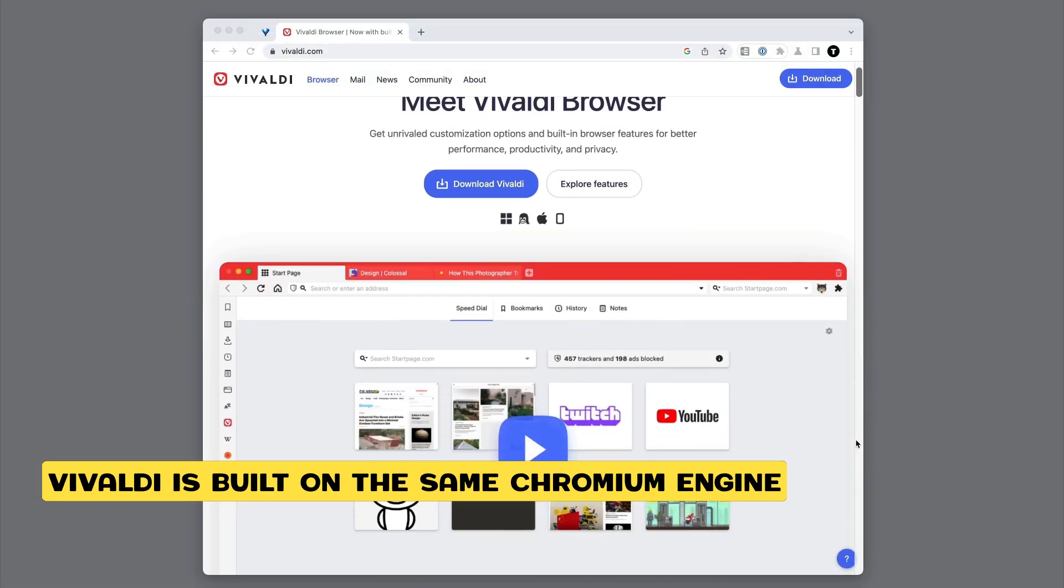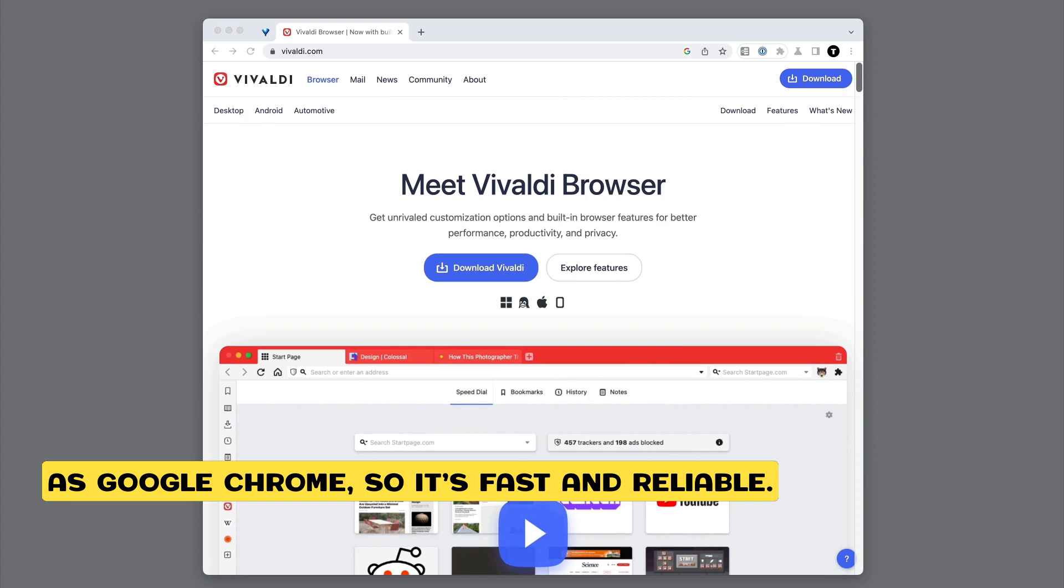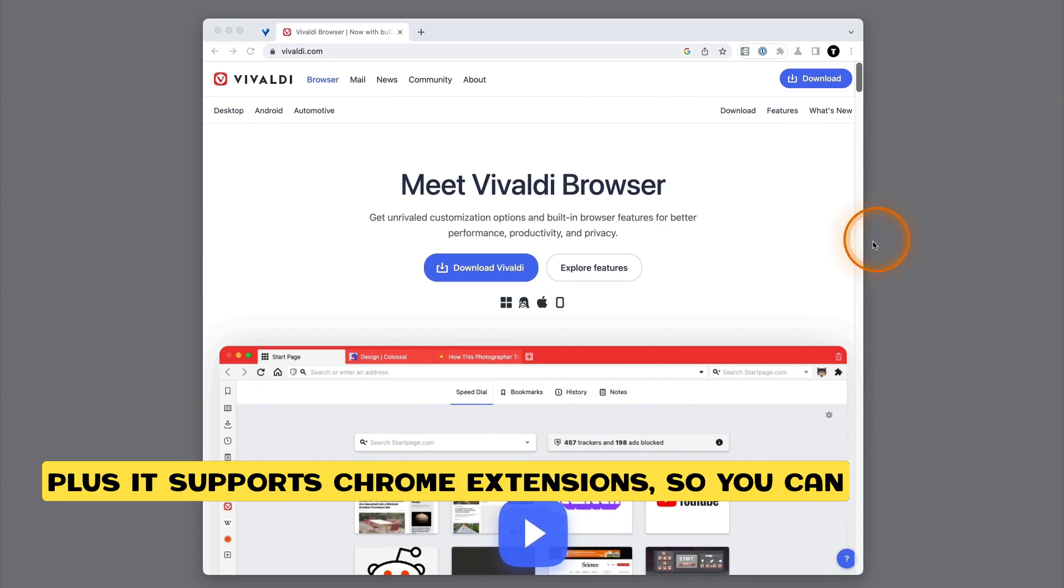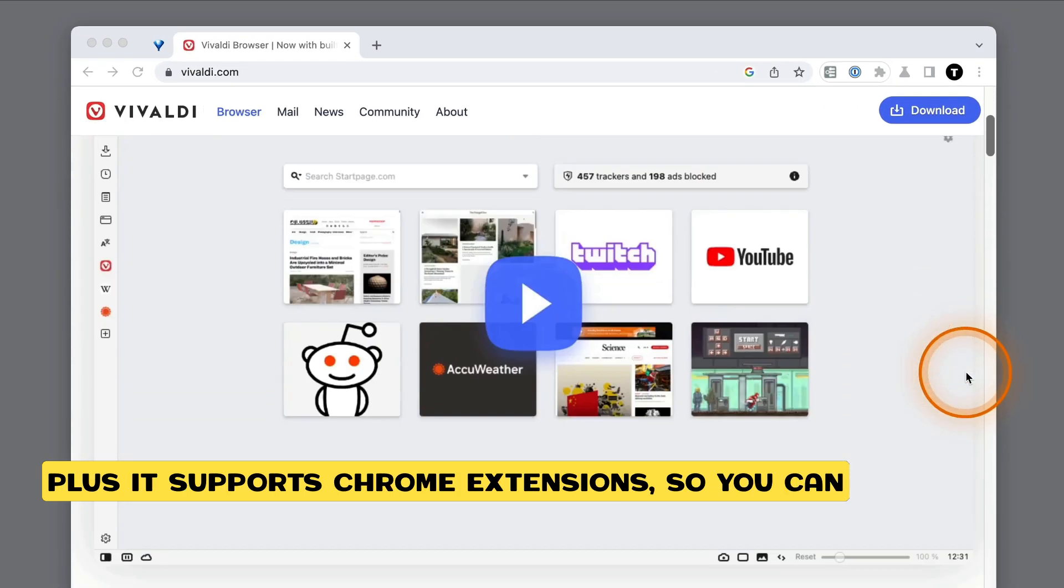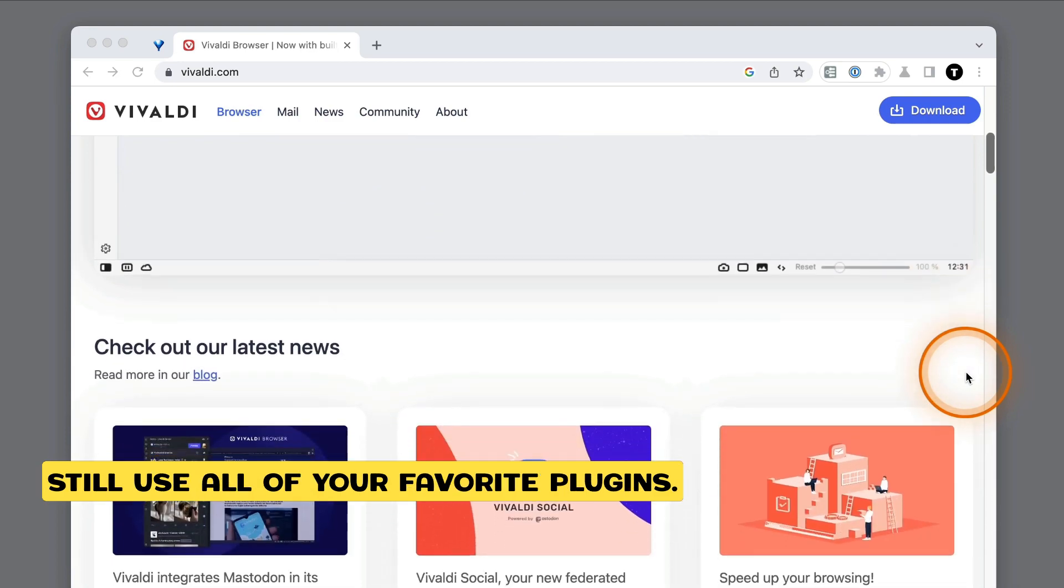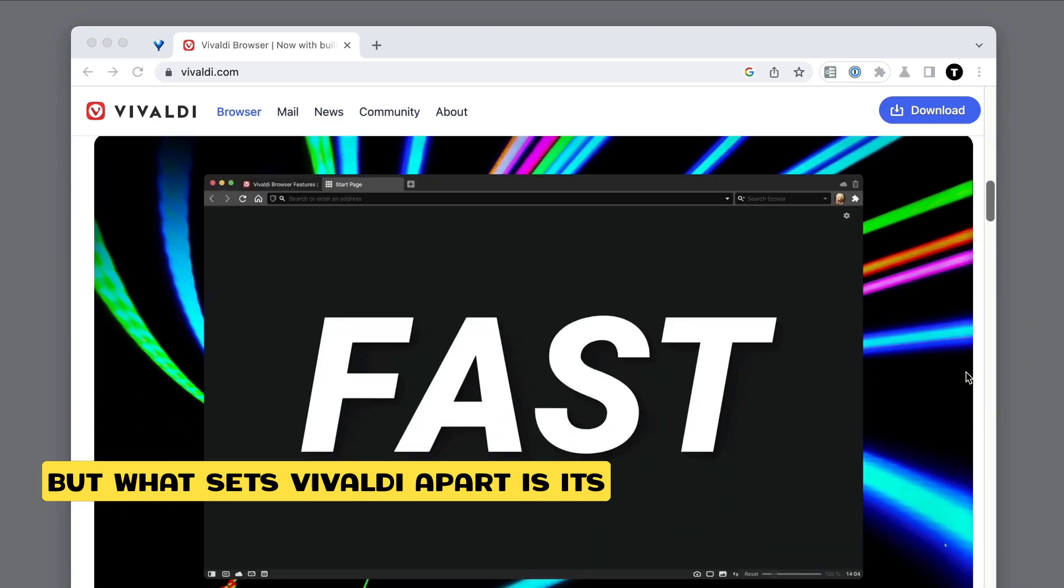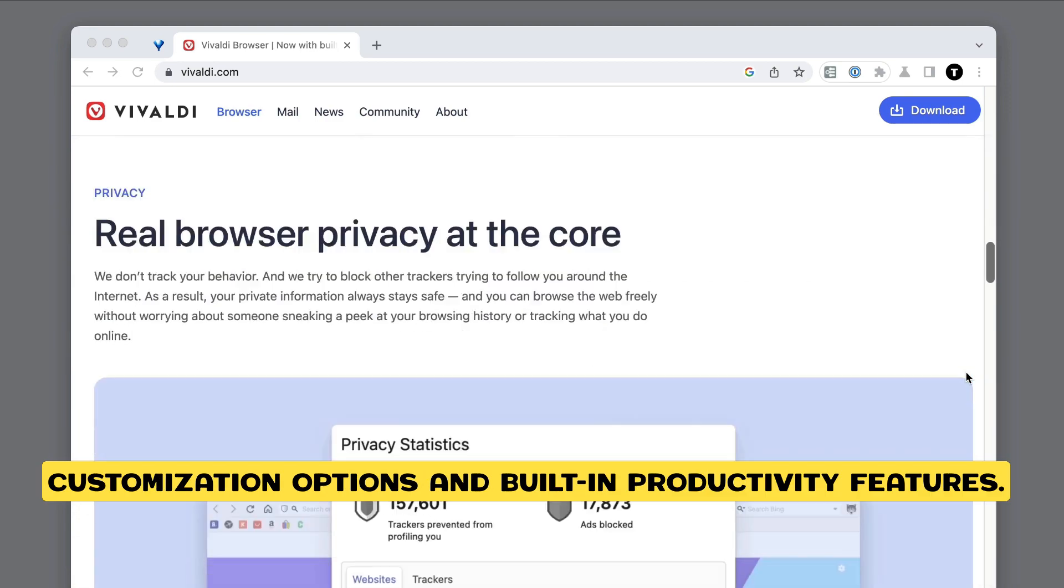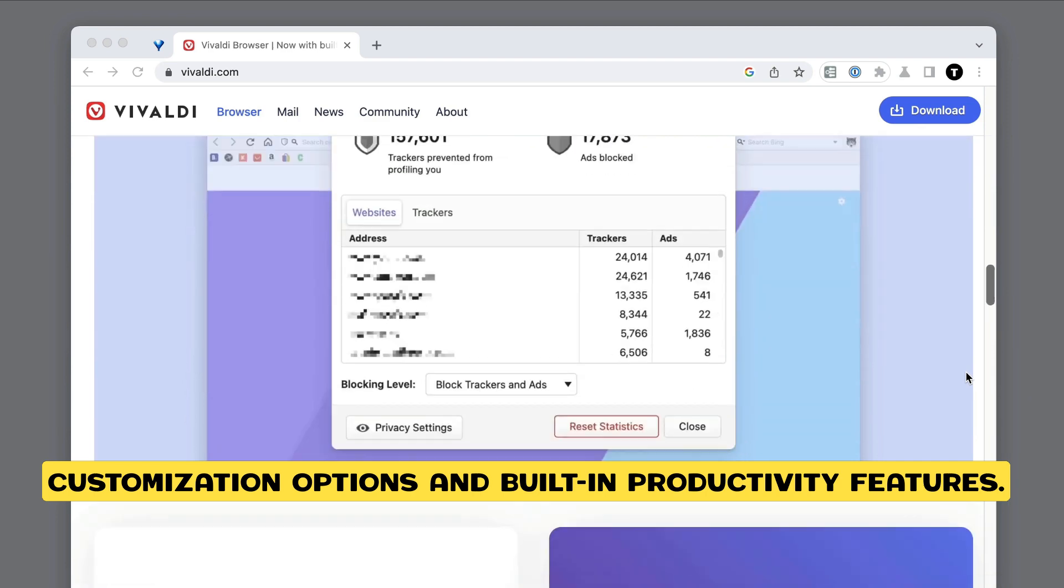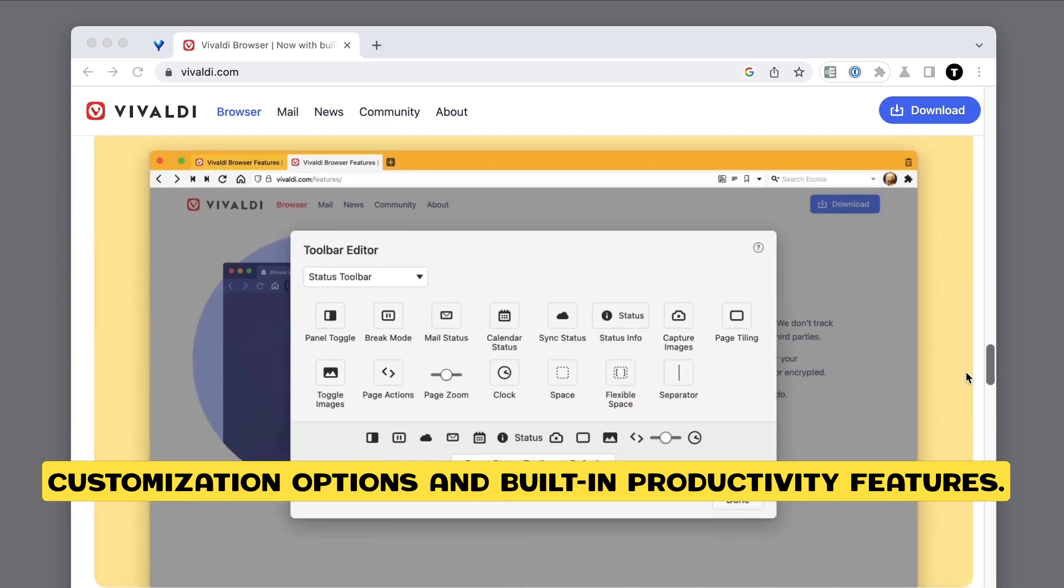Vivaldi is built on the same Chromium engine as Google Chrome, so it's fast and reliable, plus it supports Chrome extensions so you can still use all of your favorite plugins. But what sets Vivaldi apart is its customization options and built-in productivity features.